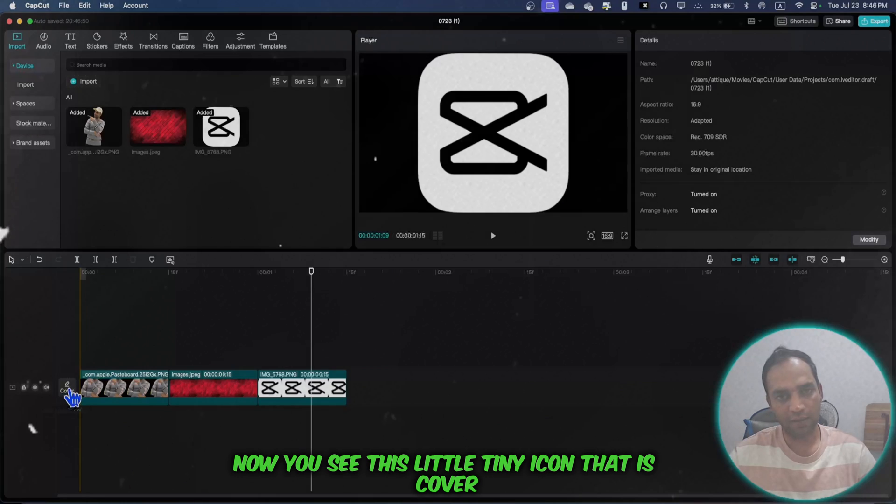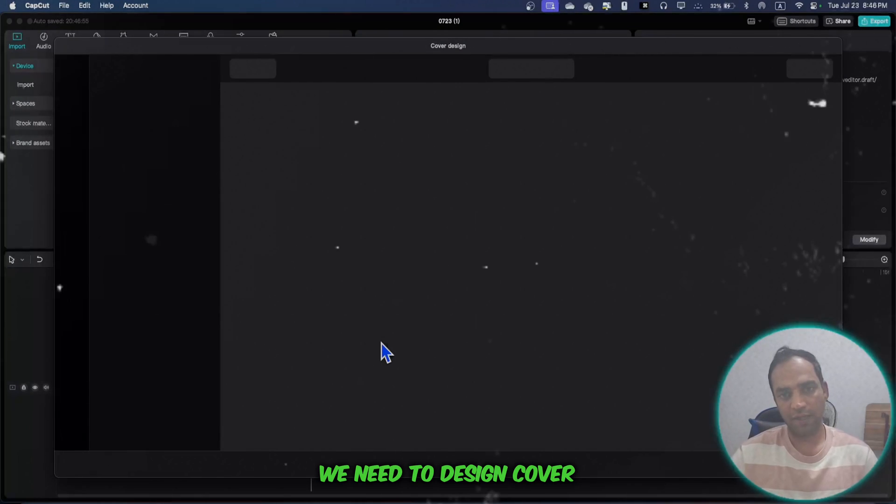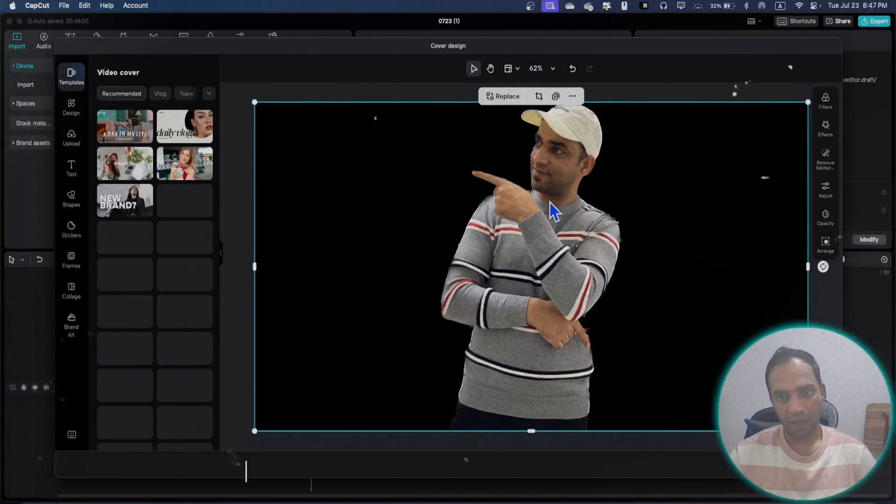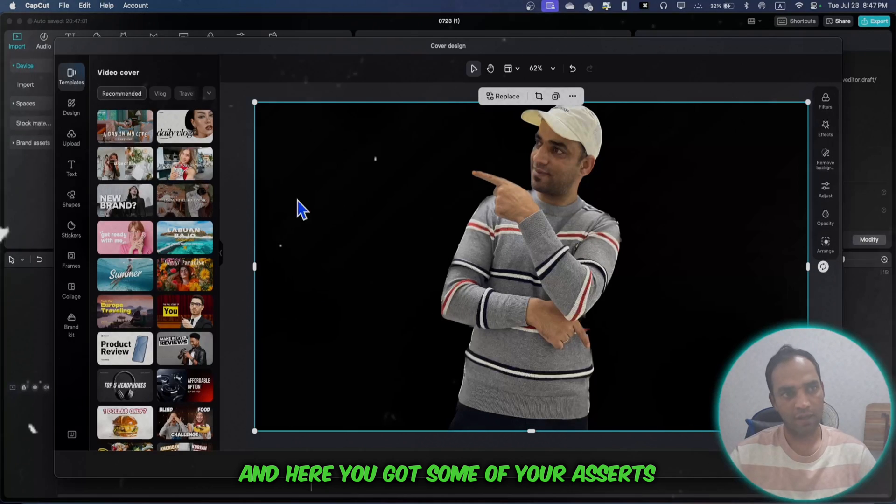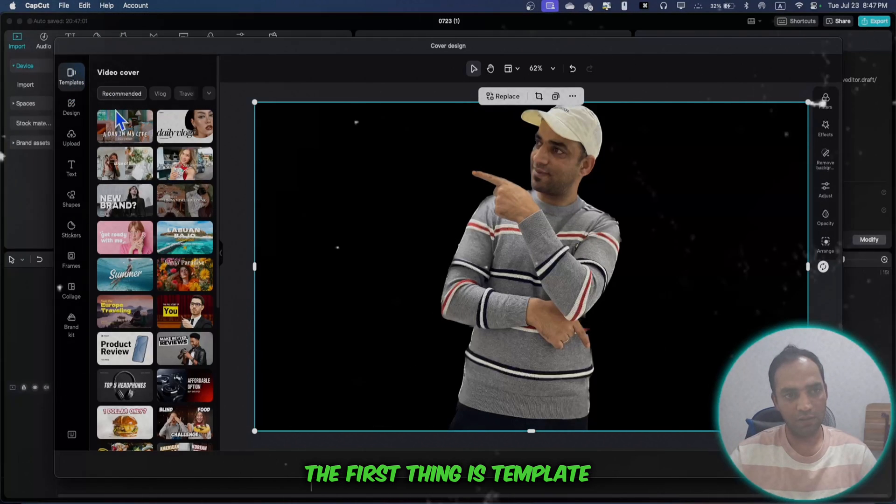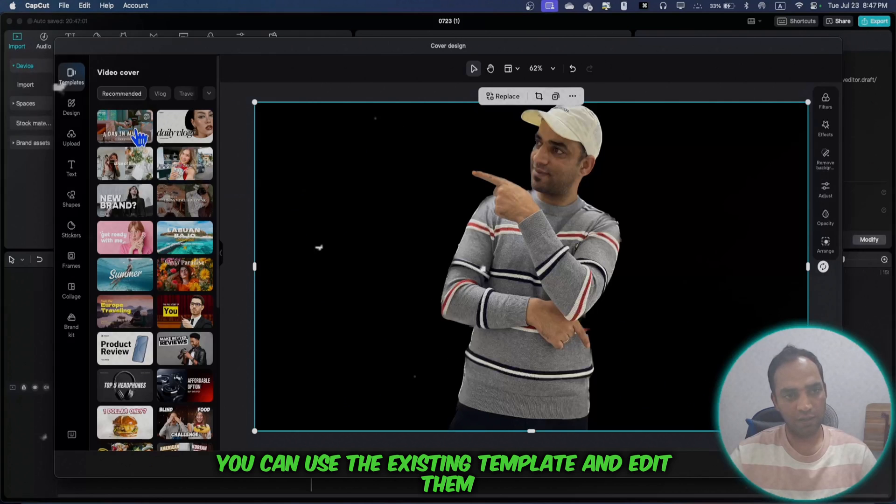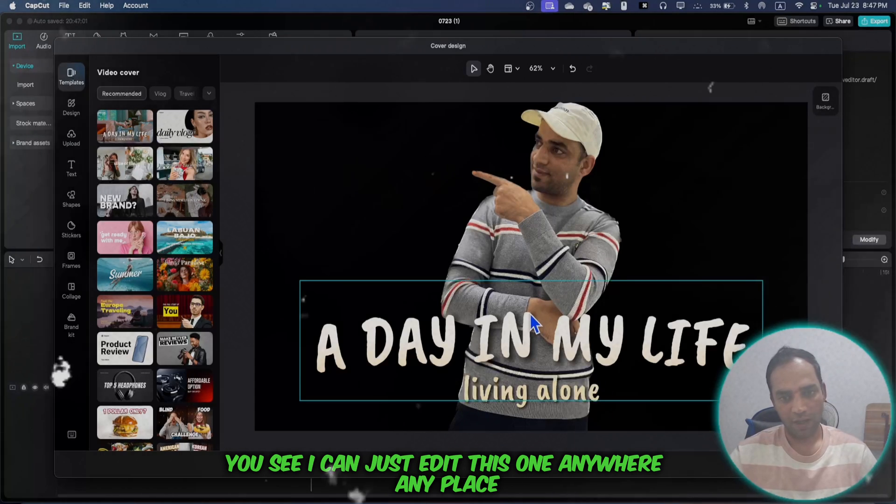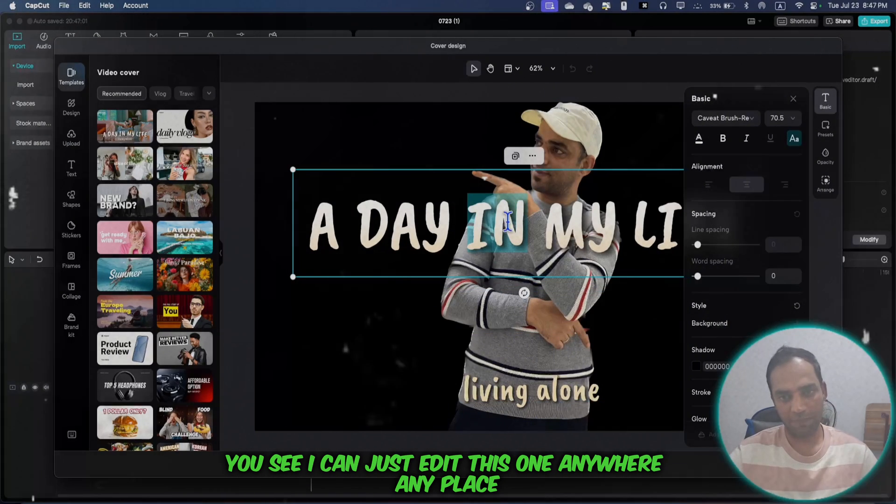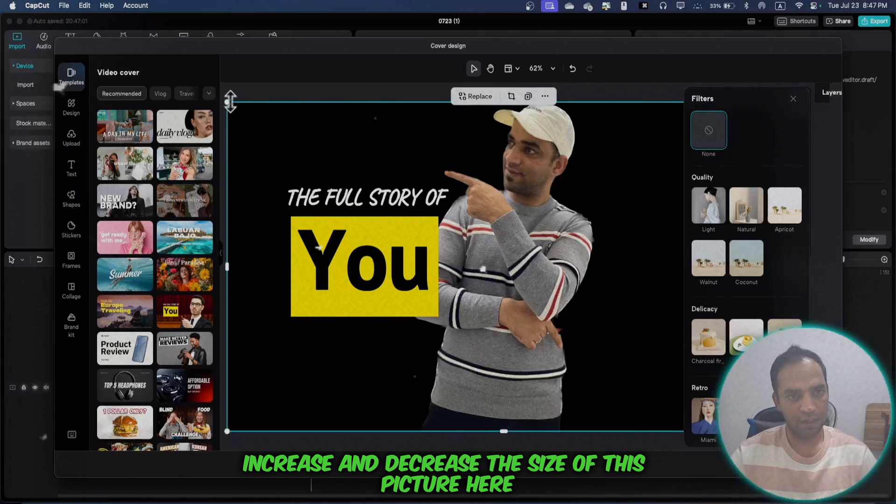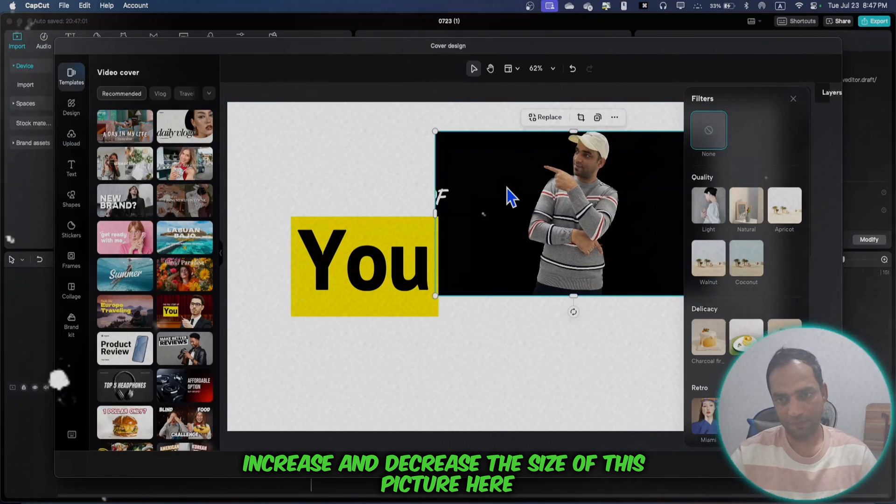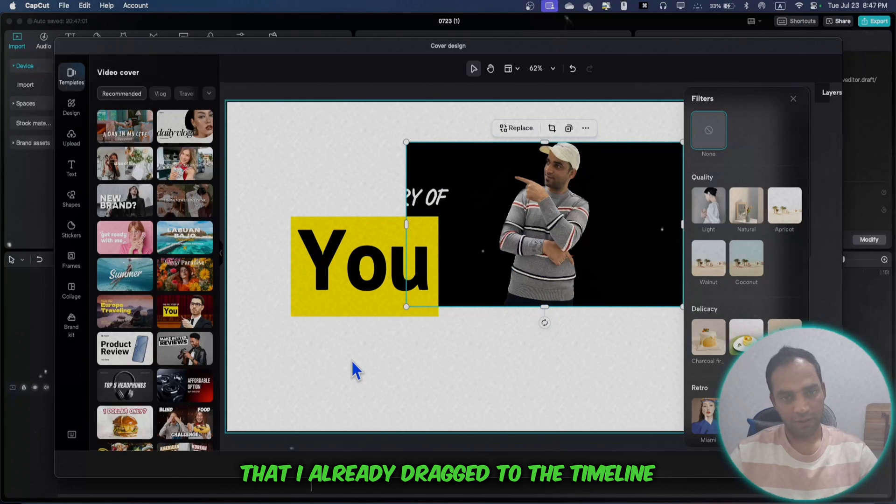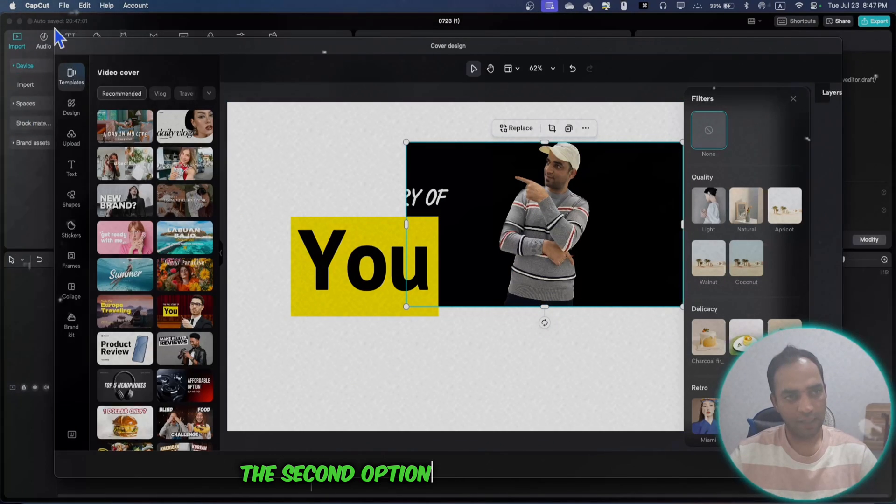Now you see this little icon that is 'cover.' We need to design the cover - it's basically the thumbnail of your video. Here you have some of your assets. The first thing is template. You can use the existing templates and edit them. You can edit anywhere, increase and decrease the size of elements. The background is taken from the frame that I already dragged to the timeline.